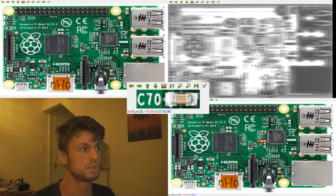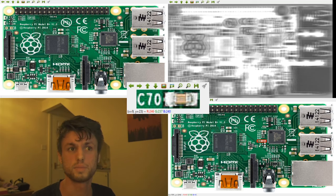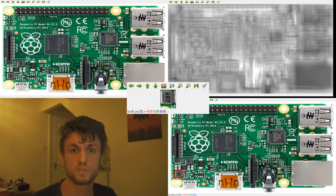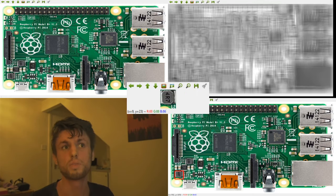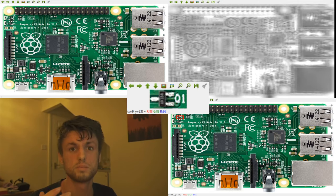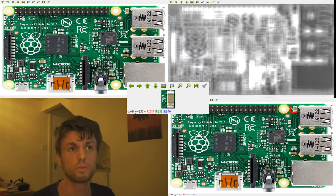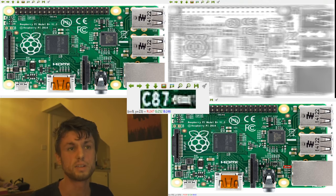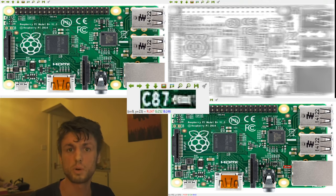You can see over here this component has been highlighted and this will occur for each component. It successfully identifies every component with the darkest spots on the error map being the most likely location of the component. And this works 100% of the time for my model.